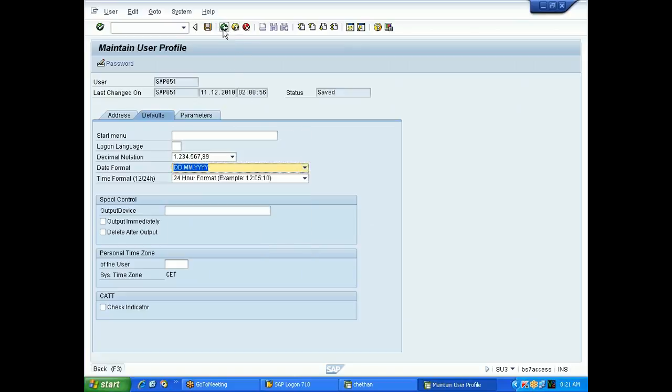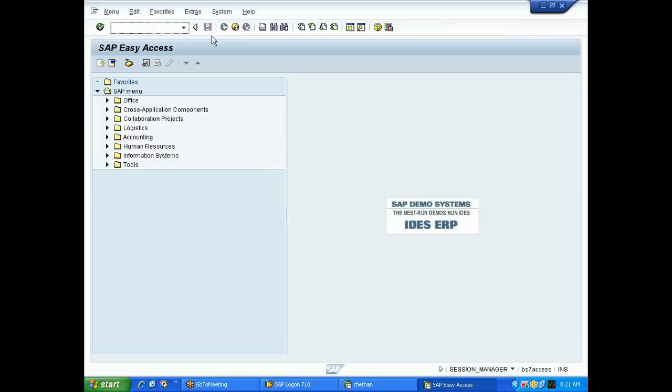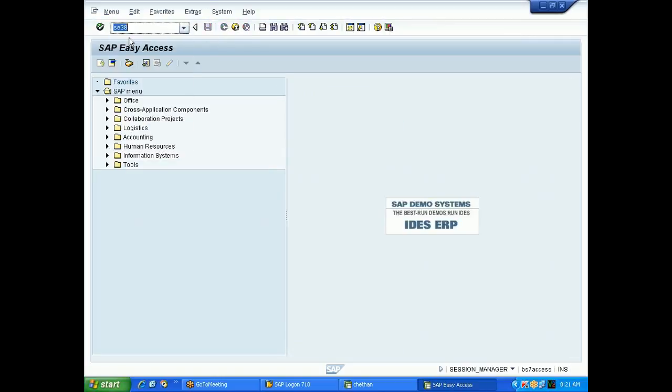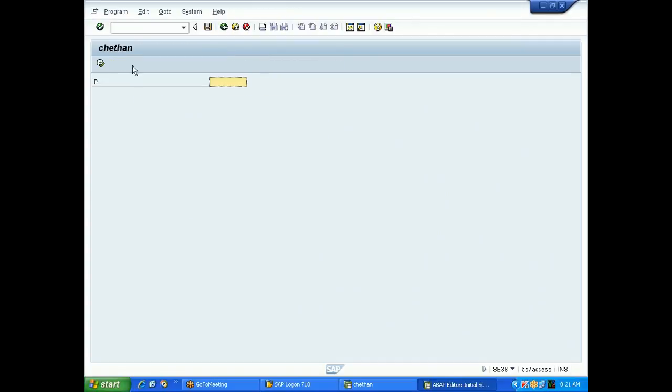In SE38, if I give a date simply - see, I don't give any separator. I'll go 01122010 and press enter. It will automatically adjust as per your user setting.